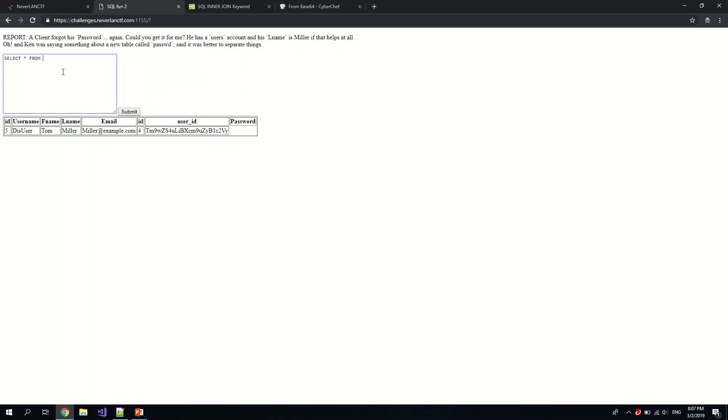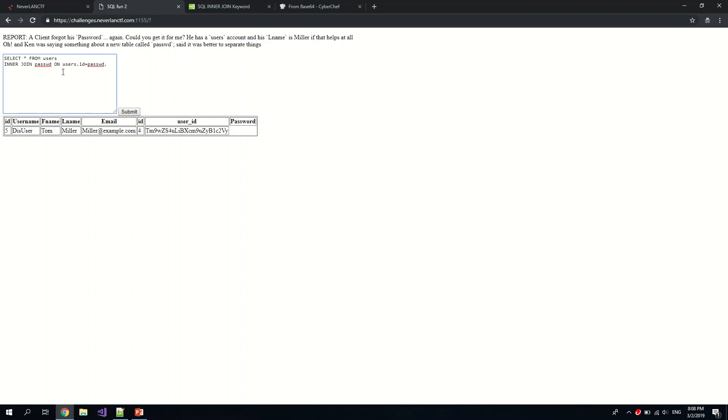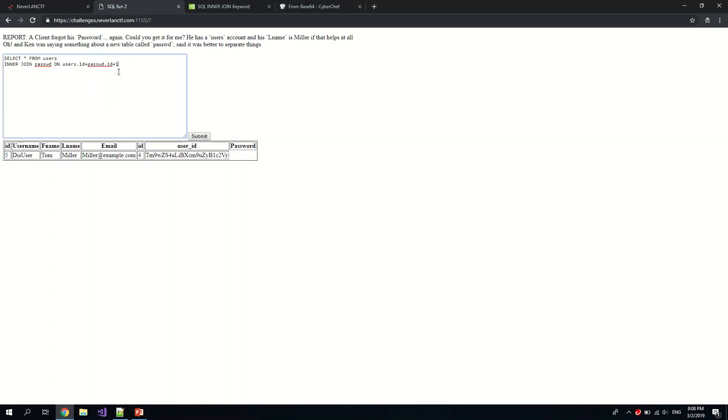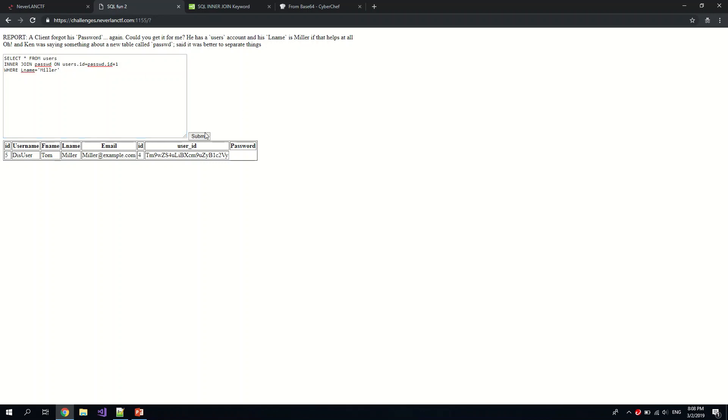Not too sure what's going on there. We could probably just subtract one or something like that. Let's select all from users where... ah no, inner join first. Inner join password, users.id equal password. I think it's a plus one because there's some mismatch in the value. So where lname equal Mellor. Just copy this first and let's submit.